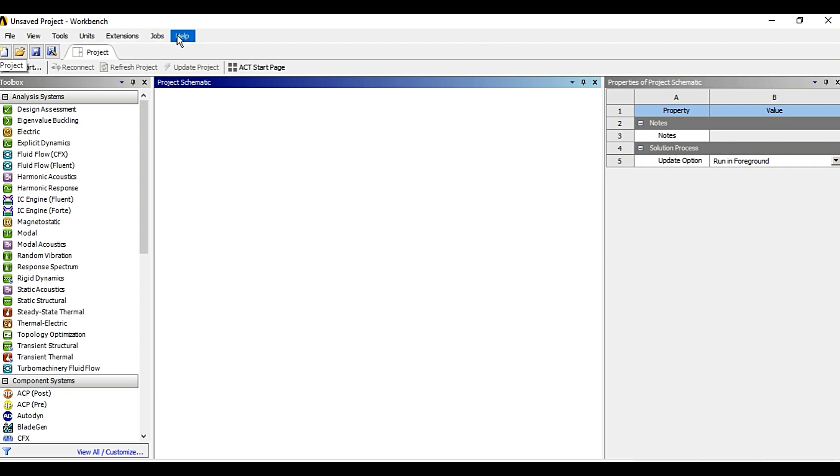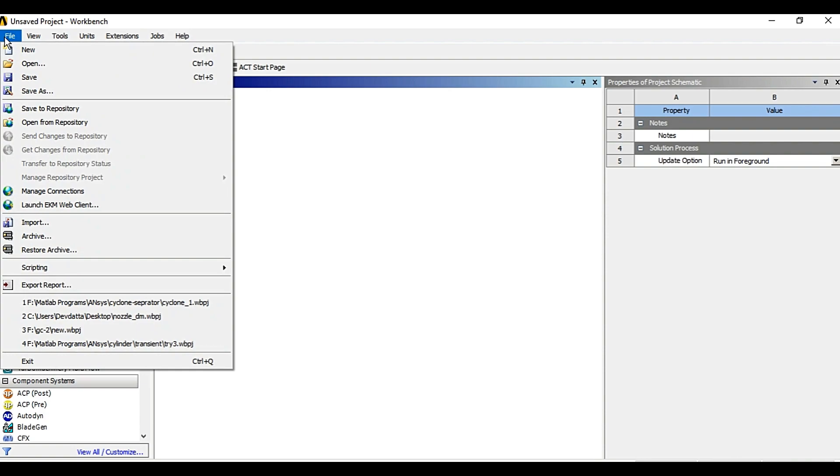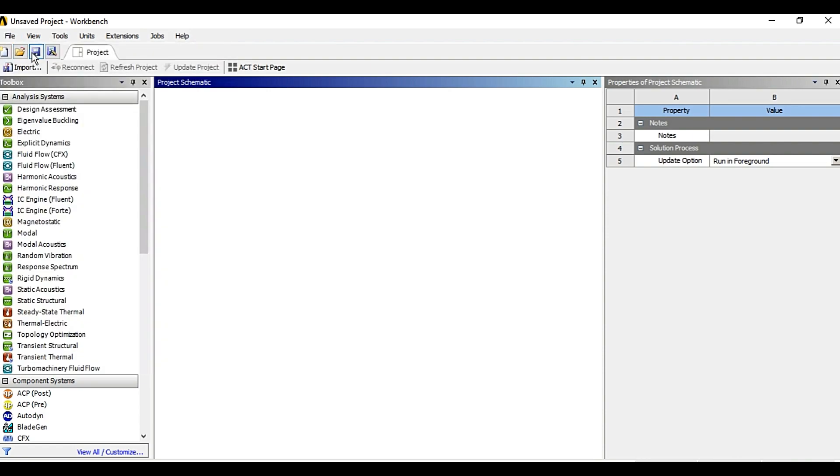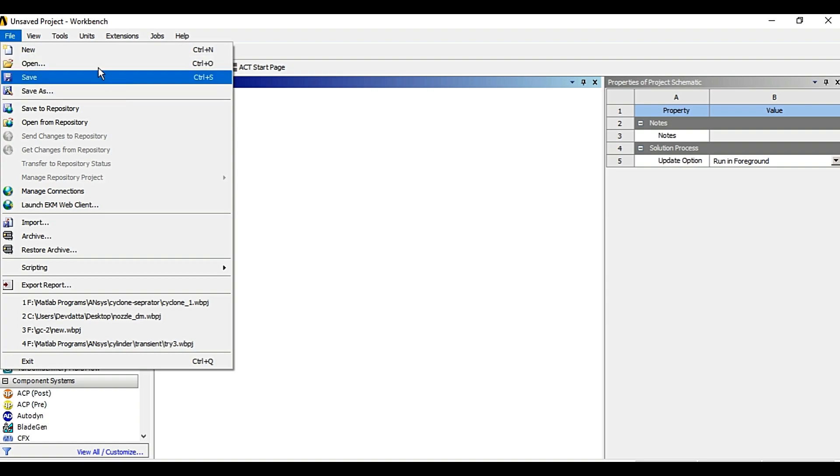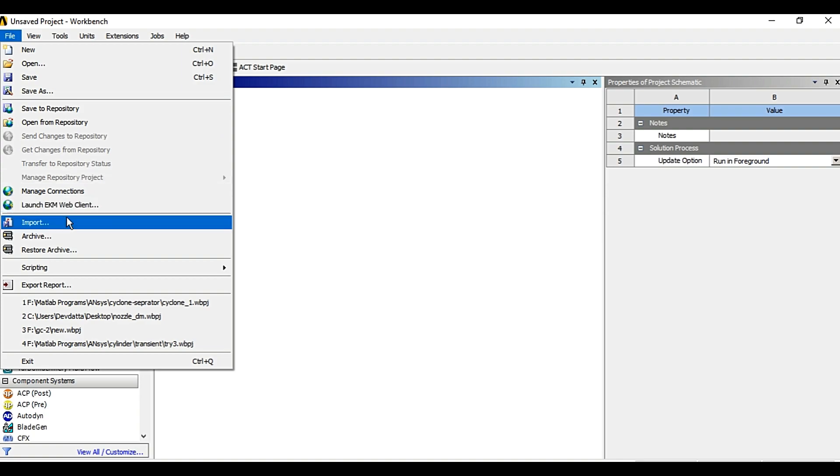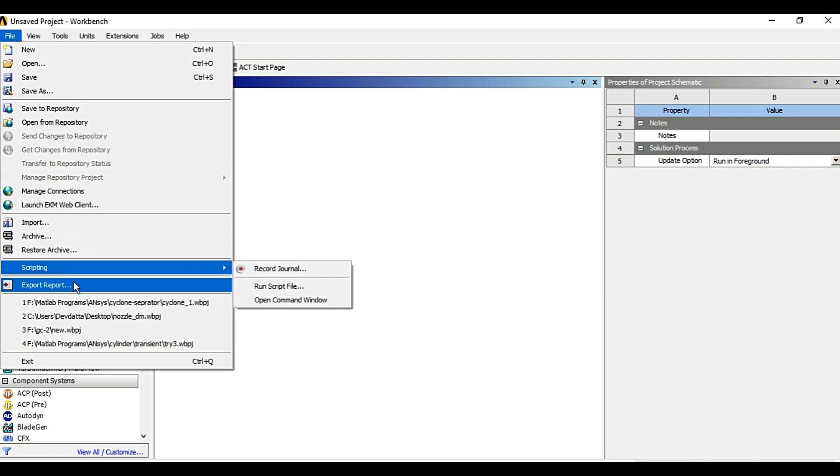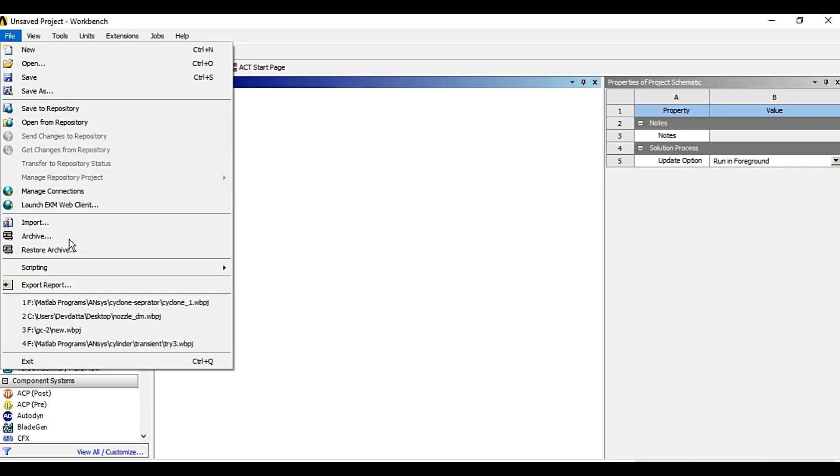So basically using file option you can create the new project, open the existing project, save your project, save as, import the project or export the report, archive the project, et cetera.